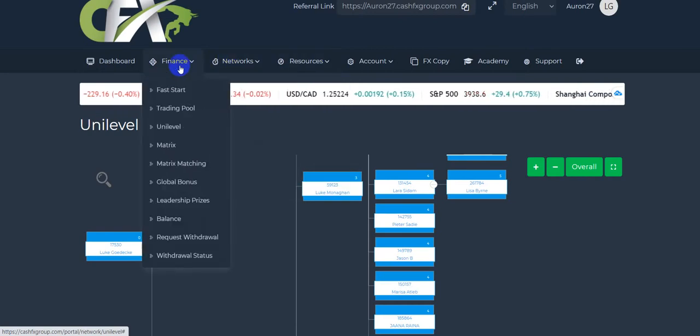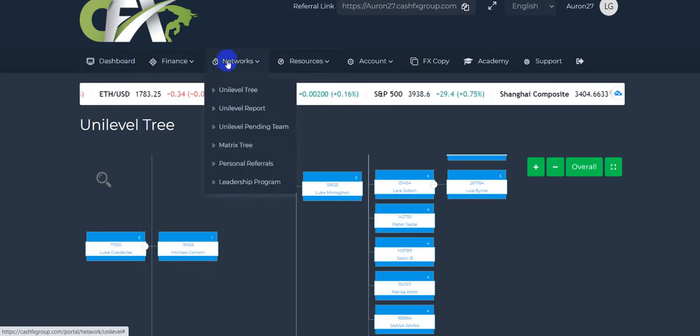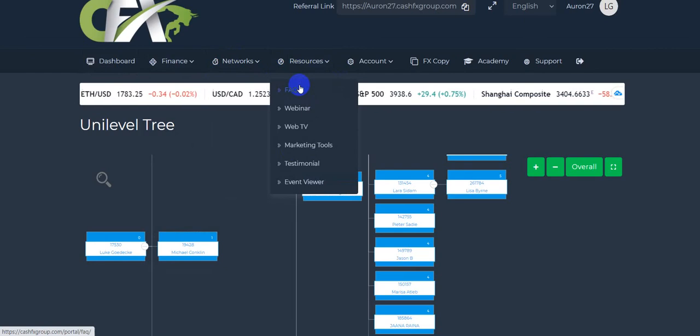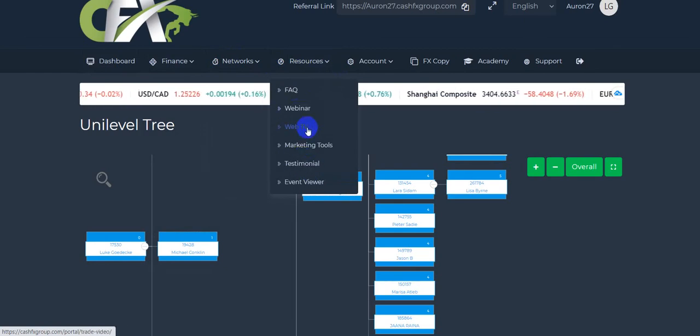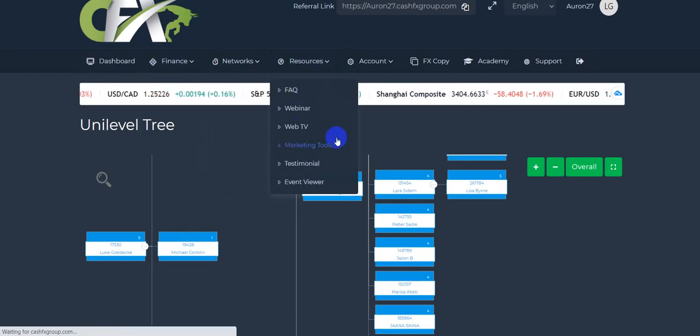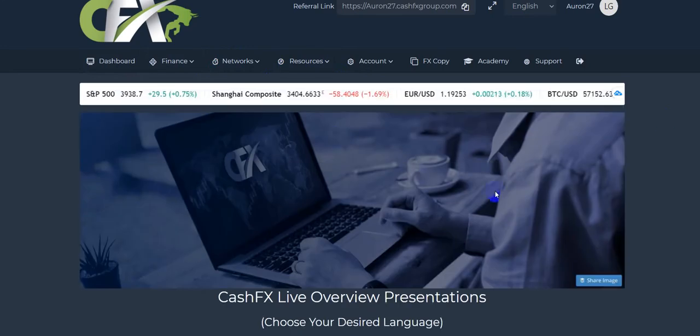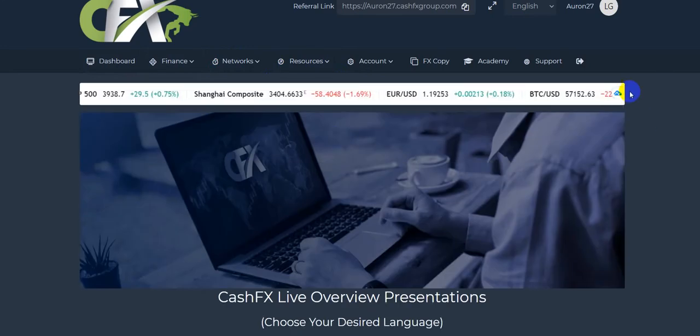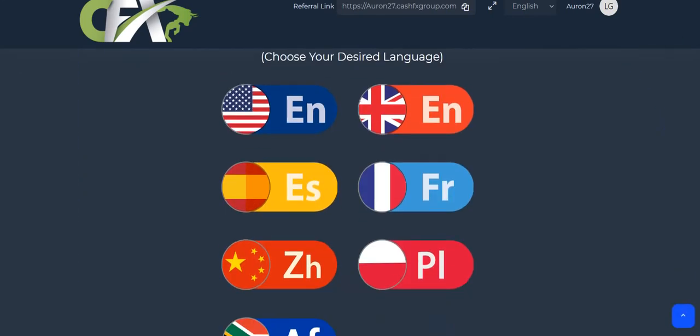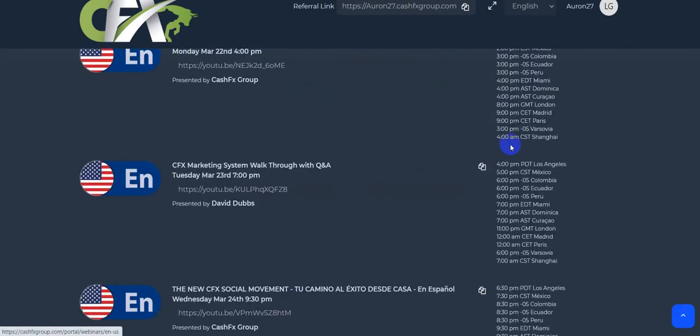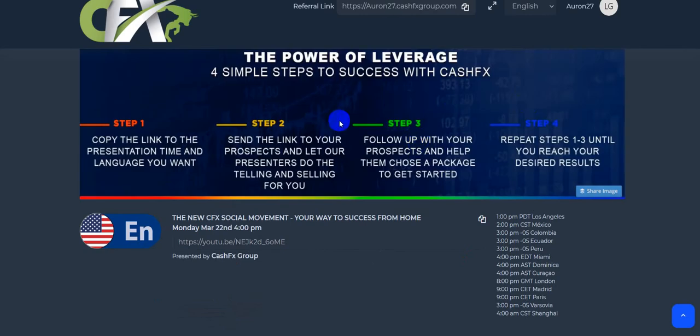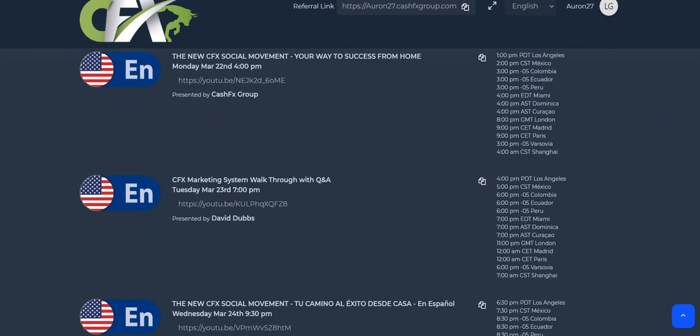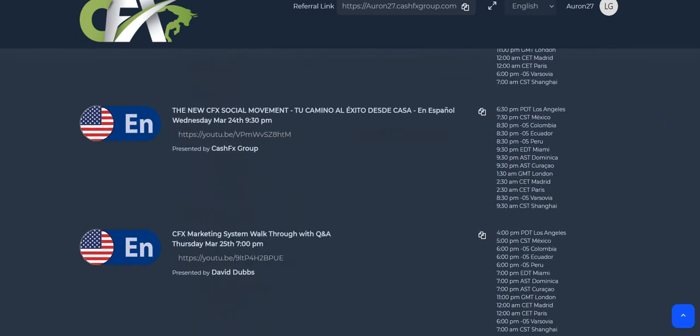So you actually have, if you go over here to resources, you have the, okay, so here's a webinar here. Overall presentations, English. They have live events all the time over Zoom, obviously. So, anyway.